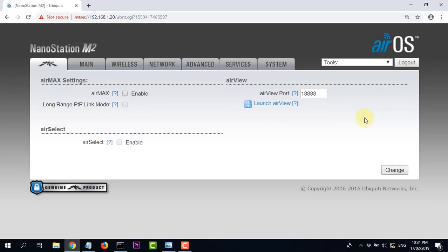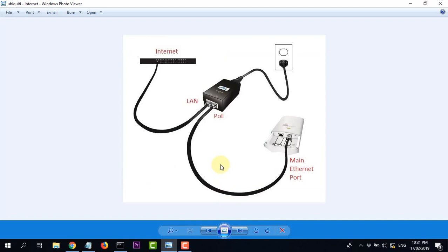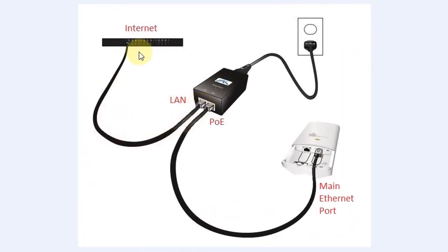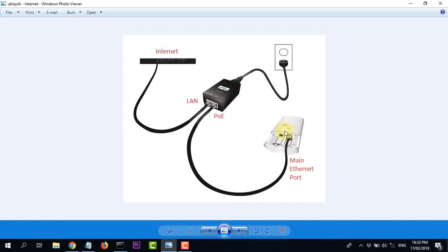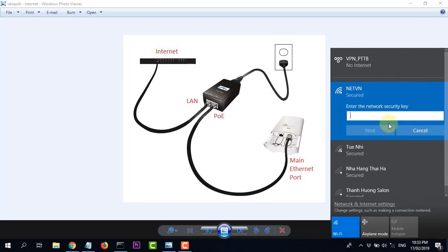Thiết bị sẽ khởi động lại trong quá trình đó. Sau 3 bước cài đặt, chúng ta sẽ tiến hành cắm lại dây mạng. Chúng ta sẽ chuyển cái dây mạng mà trước đó cắm vào máy tính, sang cắm vào cổng internet (main internet port) của nguồn. Sau khi cắm dây mạng thành công vào internet, chờ thiết bị Ubiquiti khởi động lại, rồi thử kết nối WiFi. Chúng ta đã thấy tên mạng LeftVN vừa cài đặt xuất hiện.